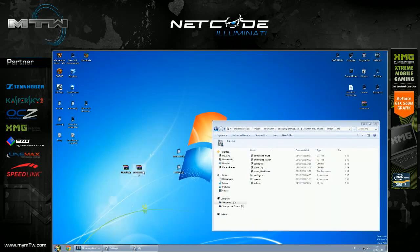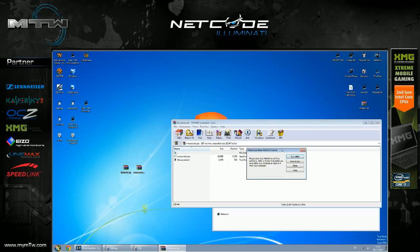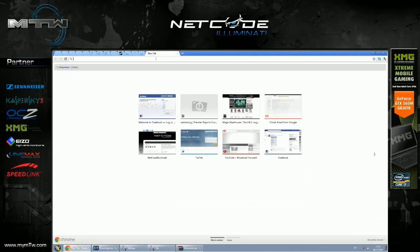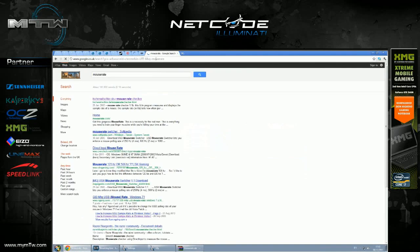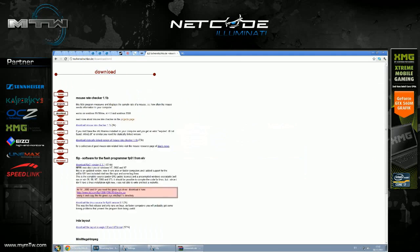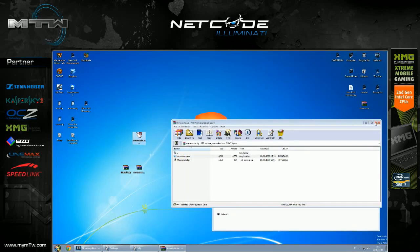And basically then what I do is once I've rebooted, just to double check I'll double click mouse rate. This is just another program in Google. I'll show you. You just type in mouse rate like this and it'll be the first link. This one. And then you just download mouse rate checker.